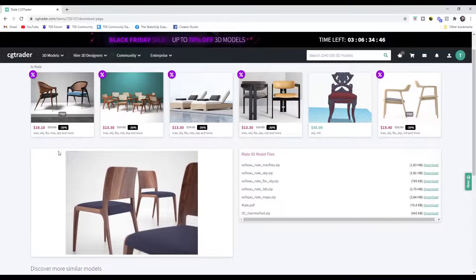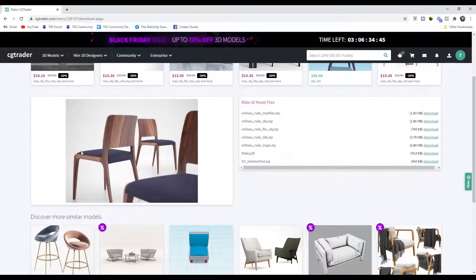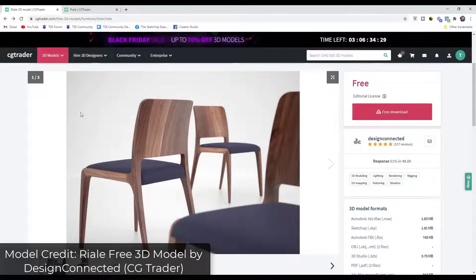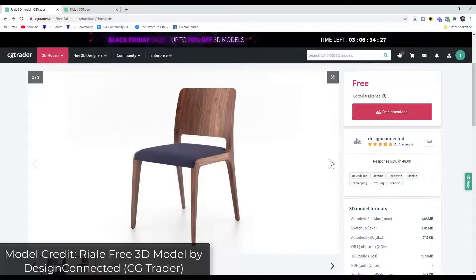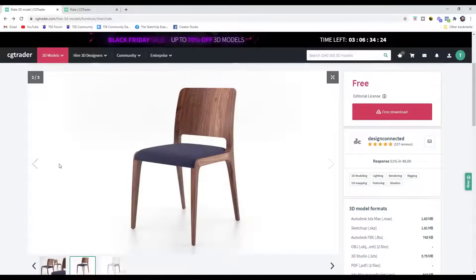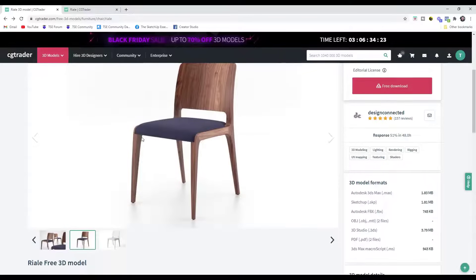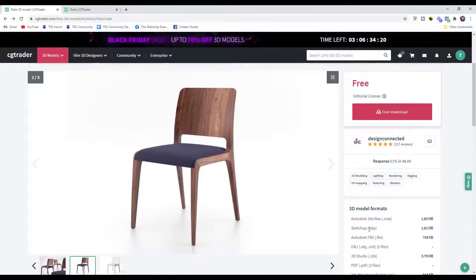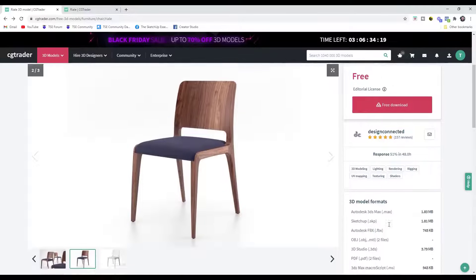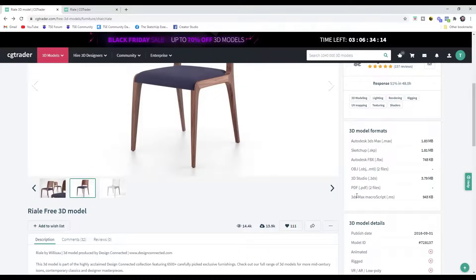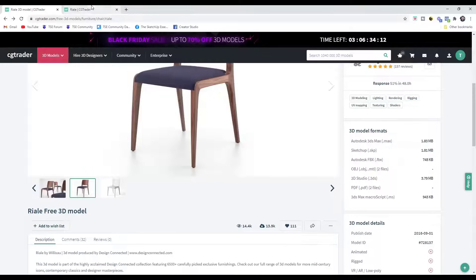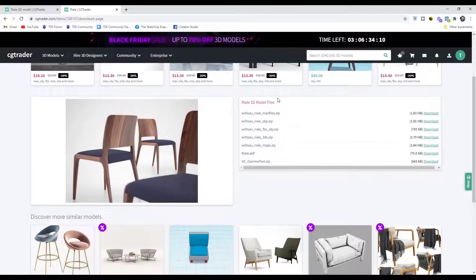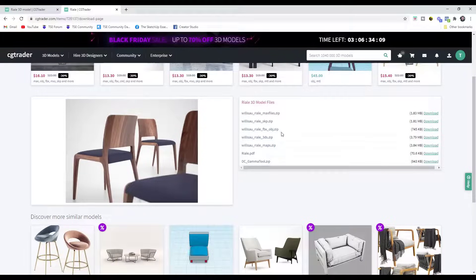You can go to other websites though, like CGTrader for example. You can find other 3D models, like this one right here. A lot of them come in though, and they don't have SketchUp files that you can download. This one actually does, but a lot of these have FBX files and OBJs, but not necessarily SketchUp files.